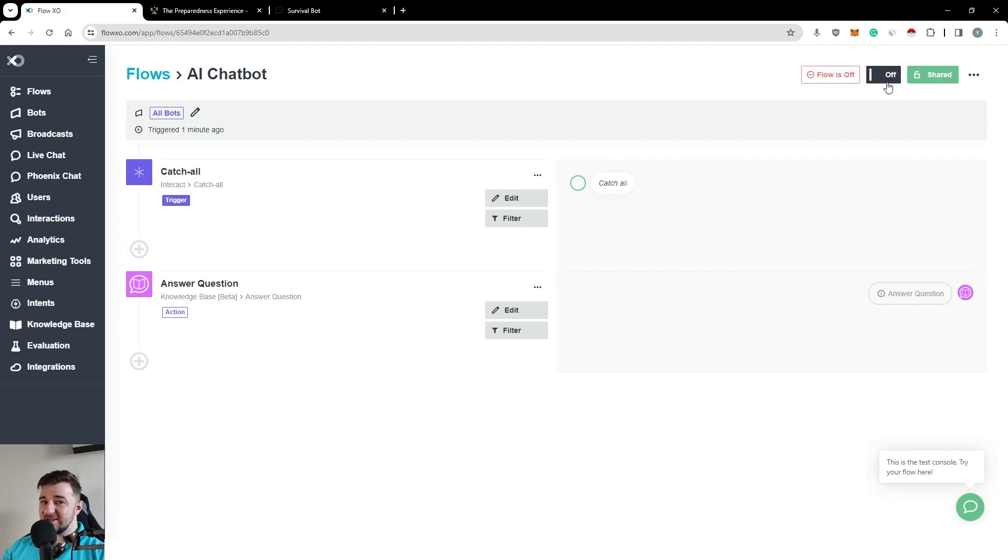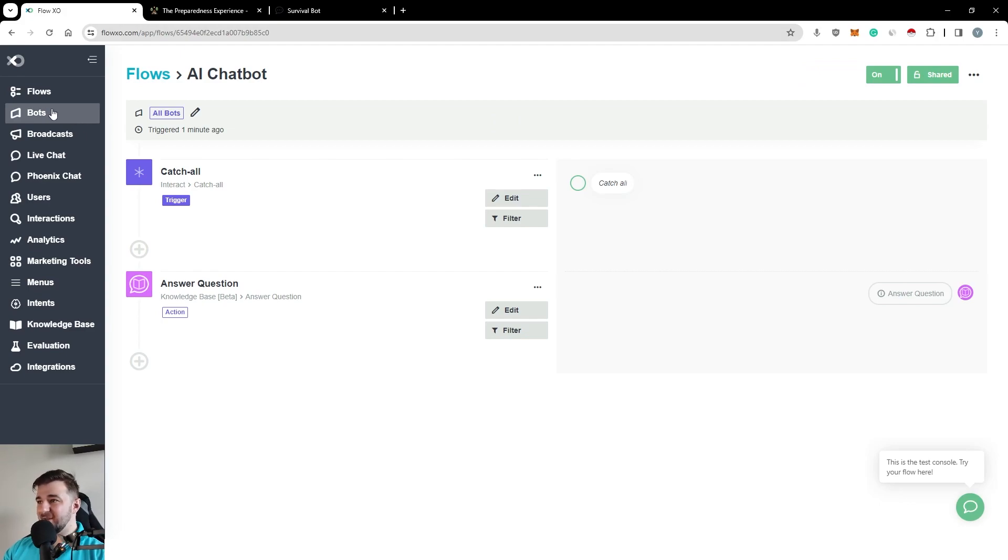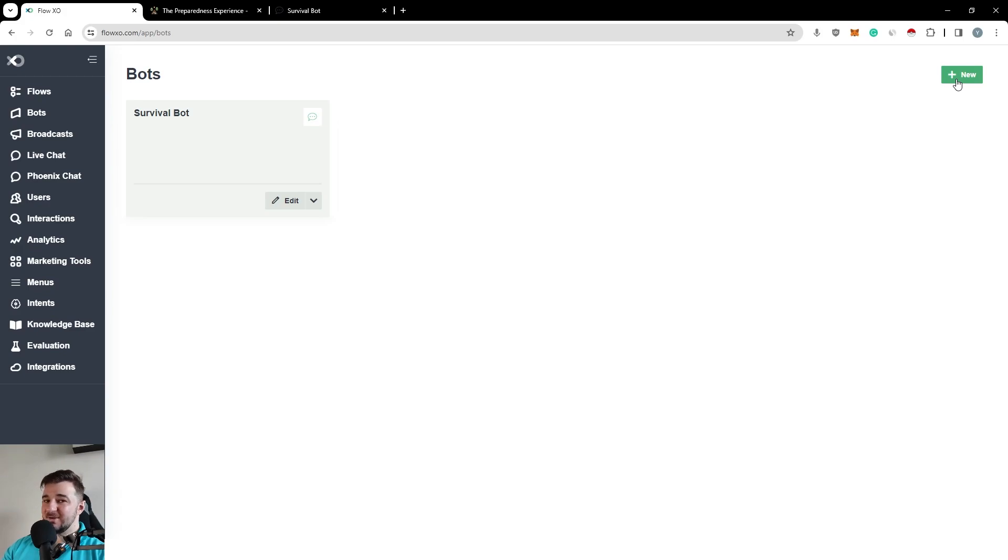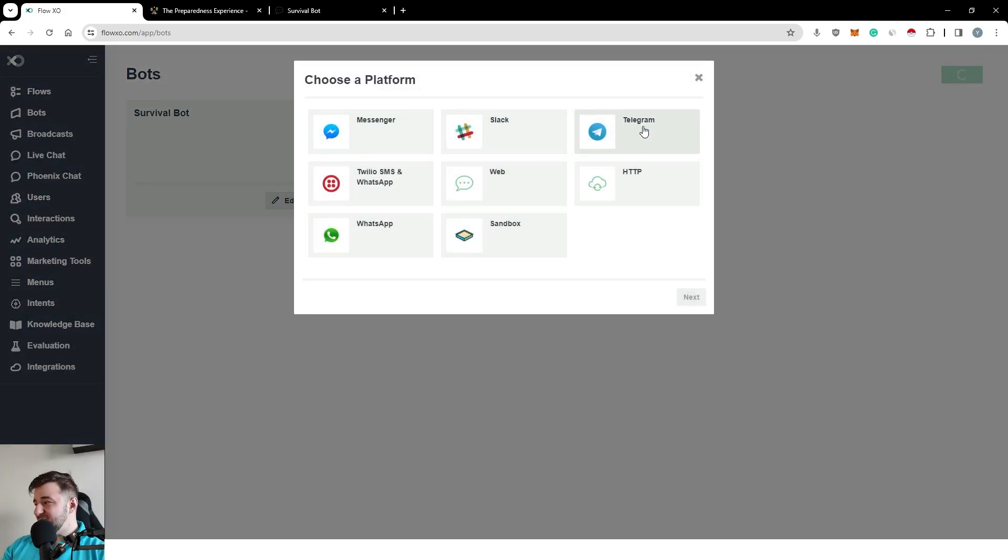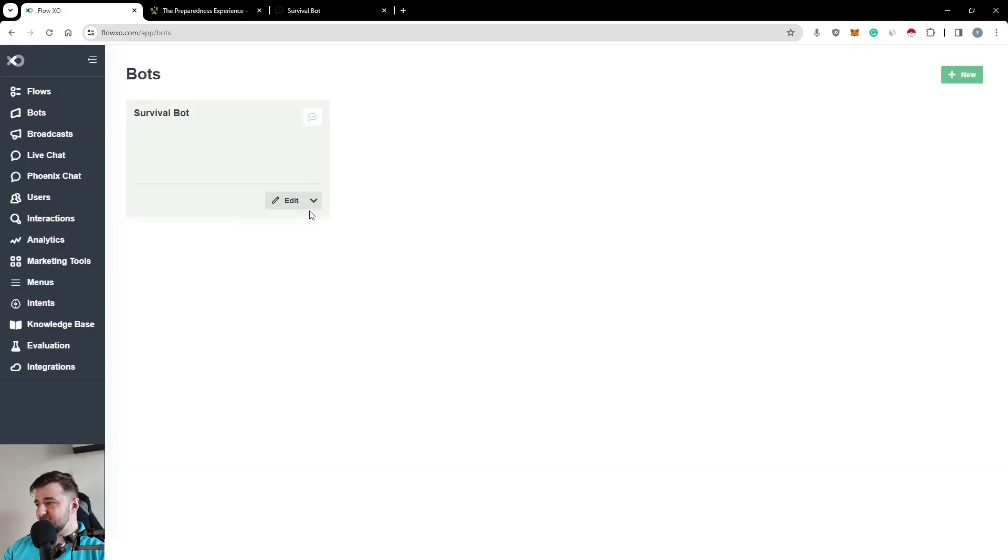Because if it is off as it is right now, your bot will not have a brain. Moving on to bots. Bots really is our way of saying channels. You can add channels like Telegram, Web, Messenger or any of the listed here.